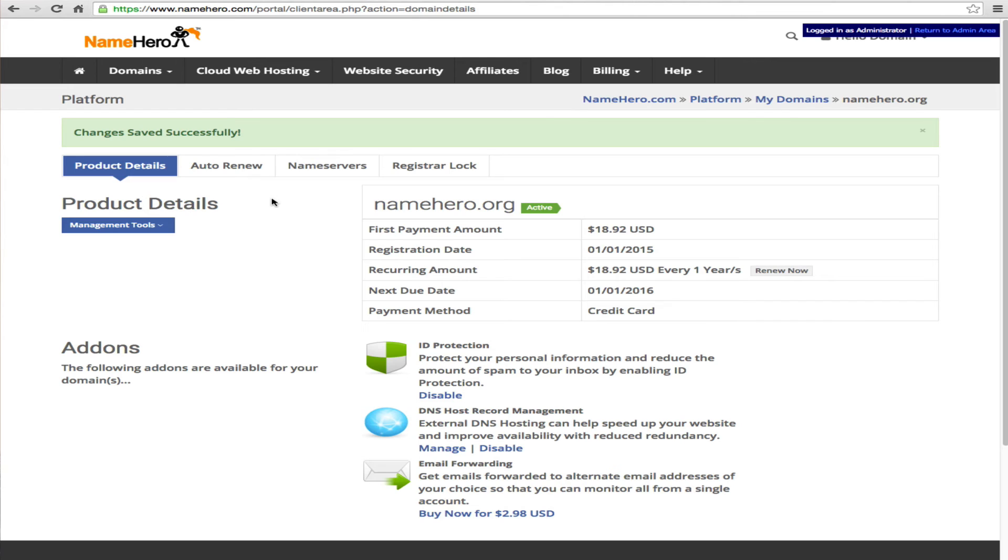Now in the United States this most of the time takes about an hour or two.